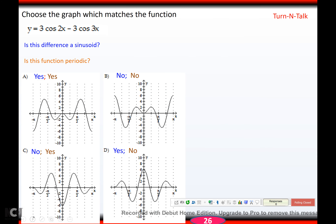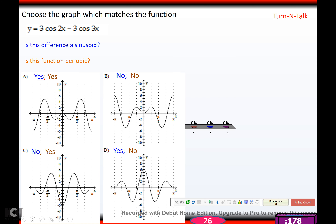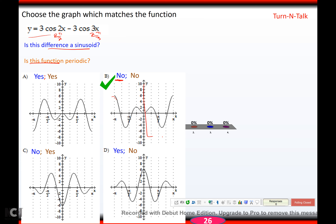You try this one, hit pause, come back when you're ready, and hopefully you got B. Is the difference a sinusoid? No, because the period here would be 2 pi over 2 and the period here would be 2 pi over 3 — they do not match, so it is not a sinusoid. Is the function periodic? No. If you graph it and pick up one half to put on top of the other half, it does not line up, so it's not periodic.